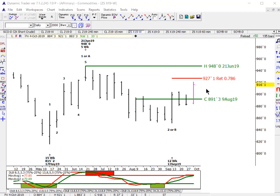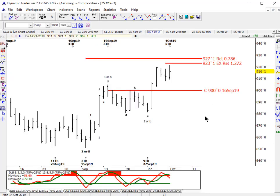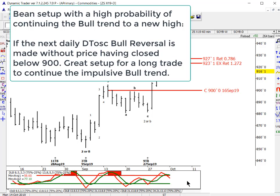We've got a similar setup potentially coming up in soybeans in the days ahead. We have potentially completed a wave 2 or B corrective low. The weekly momentums are bullish — only the fast line is overbought. If this is a 2 or B low and we're going to continue the bull trend to a new high as anticipated, we should have at least 2 to 3 more weeks of net bull trend based on the weekly momentum. Daily momentum made a bear reversal on Friday, which usually indicates sideways to down for a few days. The setup we're looking for, probably before the end of this upcoming week, is the next daily momentum bull reversal in the direction of the bullish weekly momentum to continue the bull trend potentially to a new high.